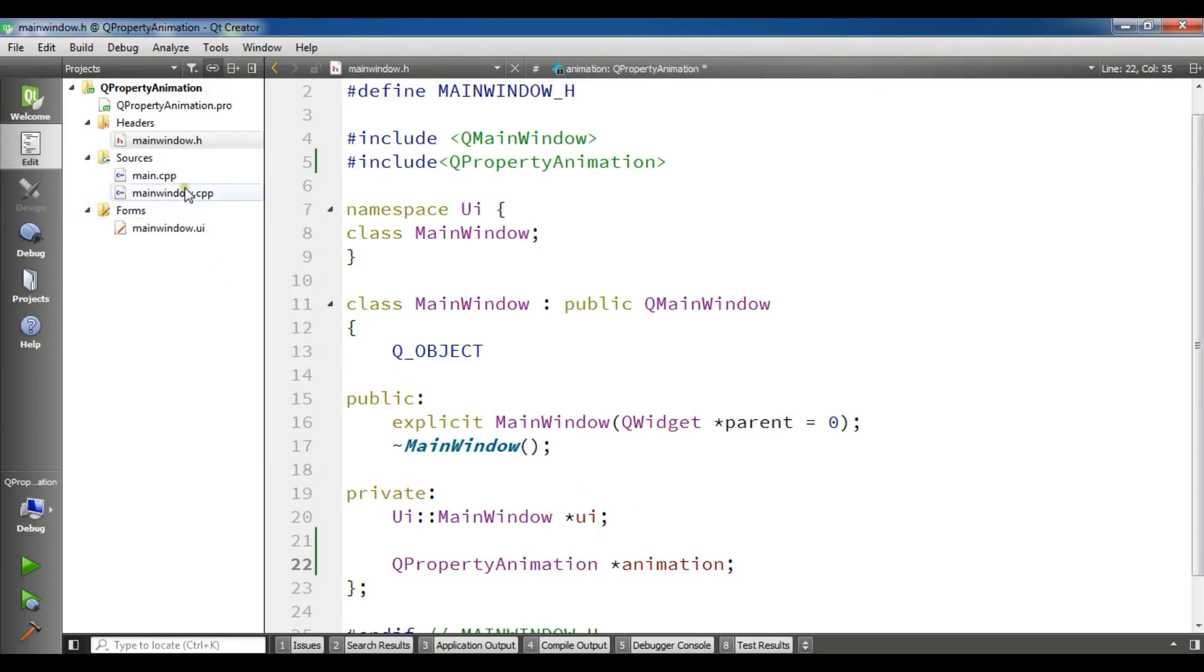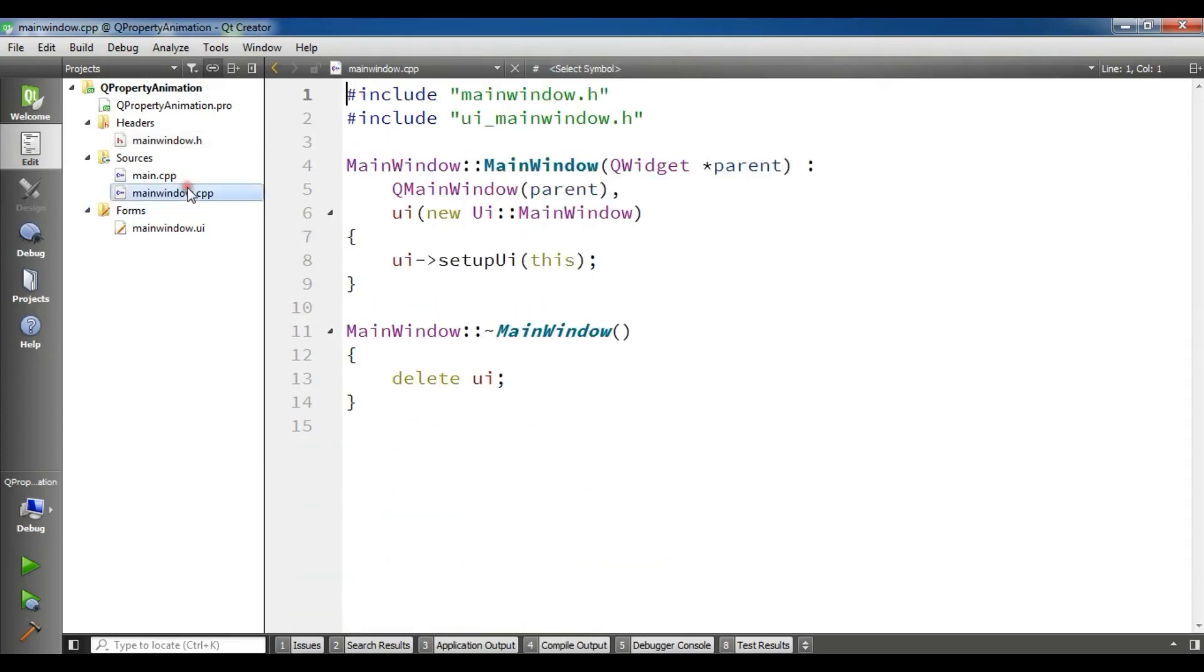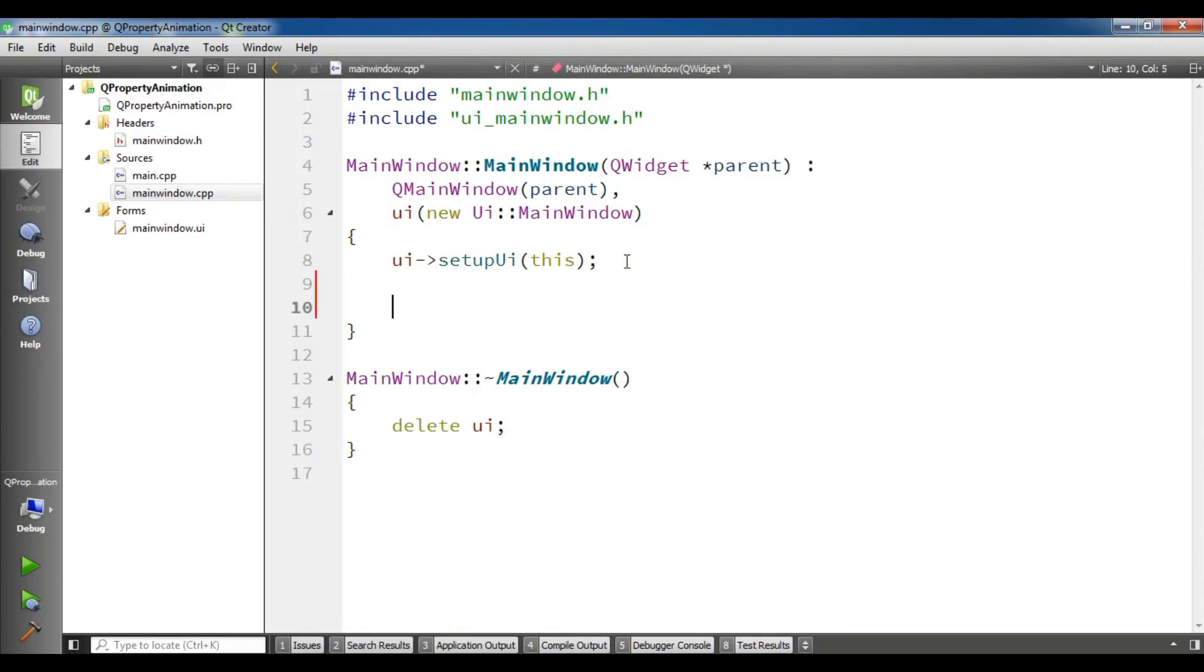Now open your main.cpp file and in the constructor we are going to make object of animation.